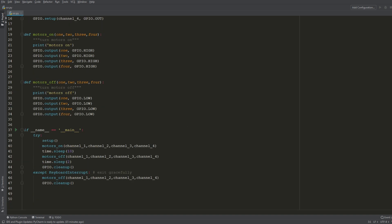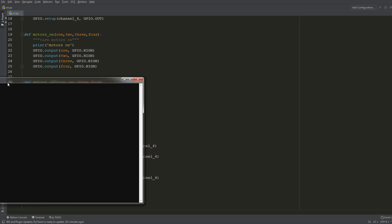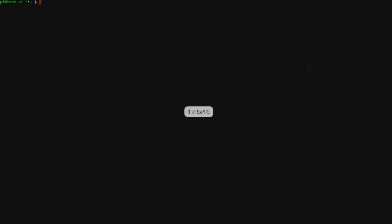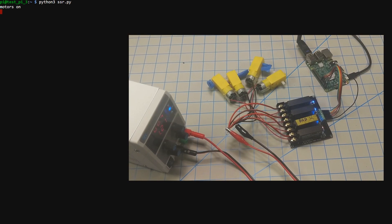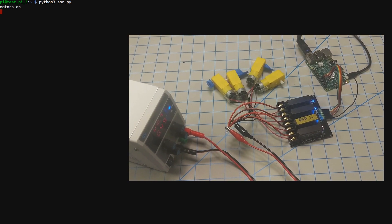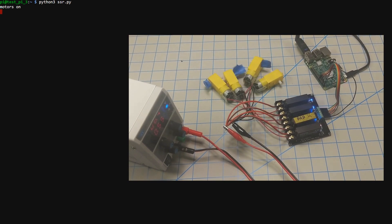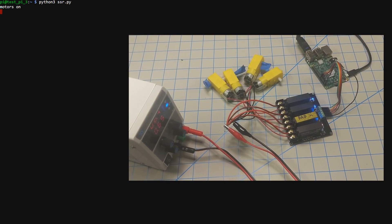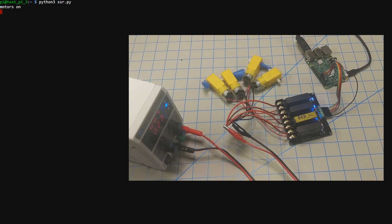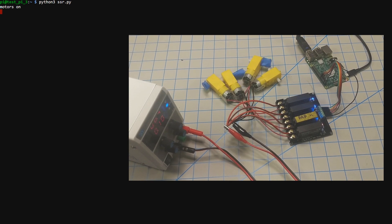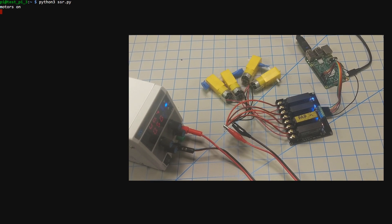So I'm just gonna SSH into my Pi really quick and I'm gonna type python 3, this script is also compatible with python 2, ssr.py and then run the script. So I have some print messages here so the motors are on and you can see the motors are running currently.